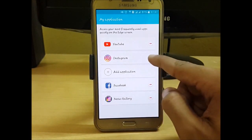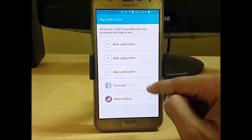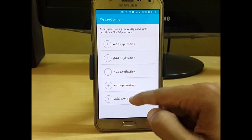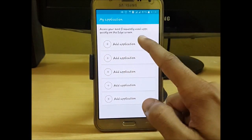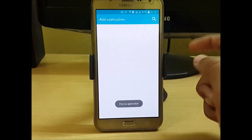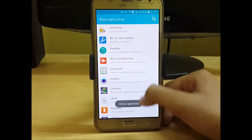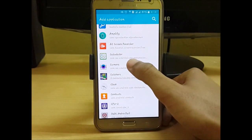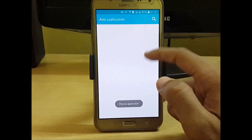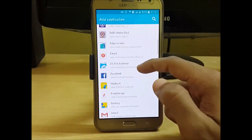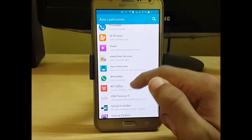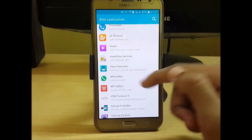To add apps, just click on this. Let me remove all existing ones. We have five slots to add apps to your edge screen. Click on a slot and add apps like Camera, Facebook, or WhatsApp — whatever you want.